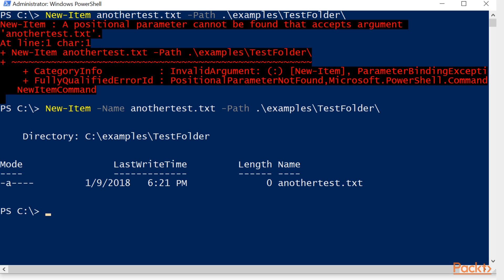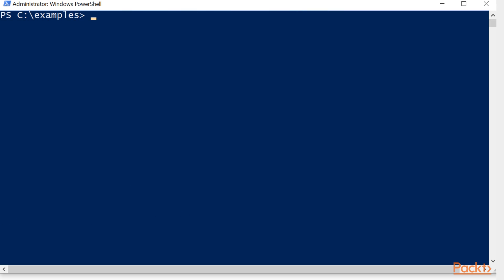Now we're going to use set-location, which you can tab through. You can also make this faster by typing cd, which is an alias for set-location. And we're going to go to that examples directory. We'll clear the screen.